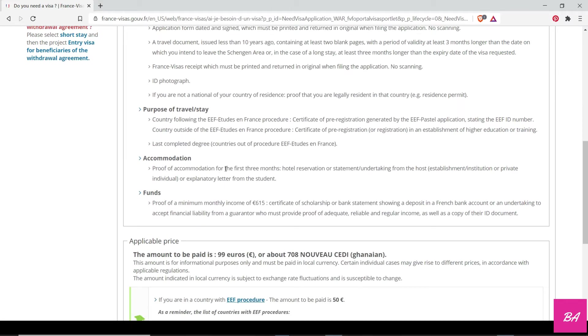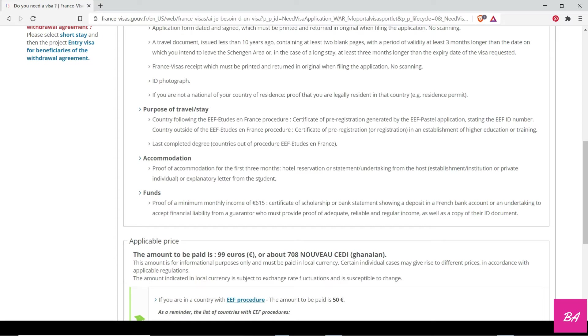You need to show proof of accommodation. This is really, really hard to get for the first three months. It could be a hotel reservation, an undertaking from a host—like your school has given you a place to stay—or an explanation letter from the student, maybe they are going to stay with family. During my time, they didn't accept all these things. They only accepted the proof that you actually have a place to stay. But now they are accepting hotels and if you have a family, so I think it's a step in the right direction.